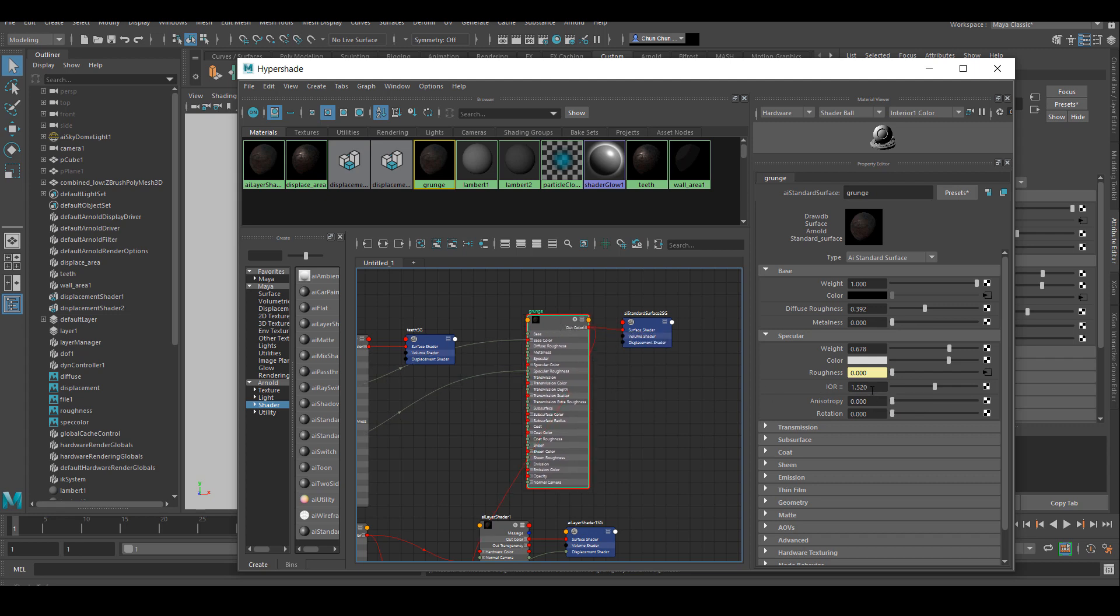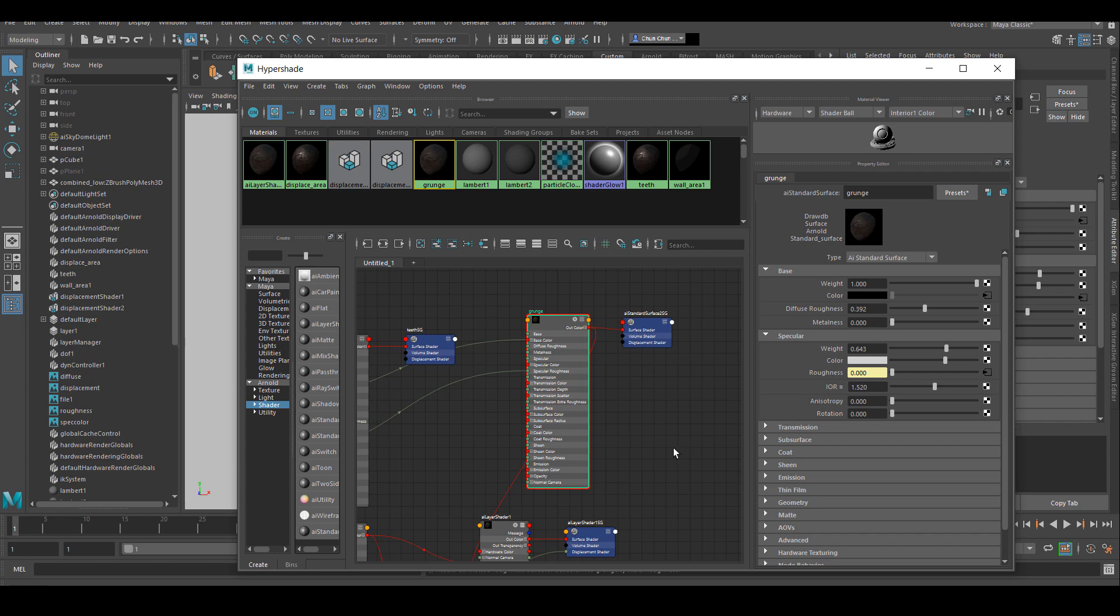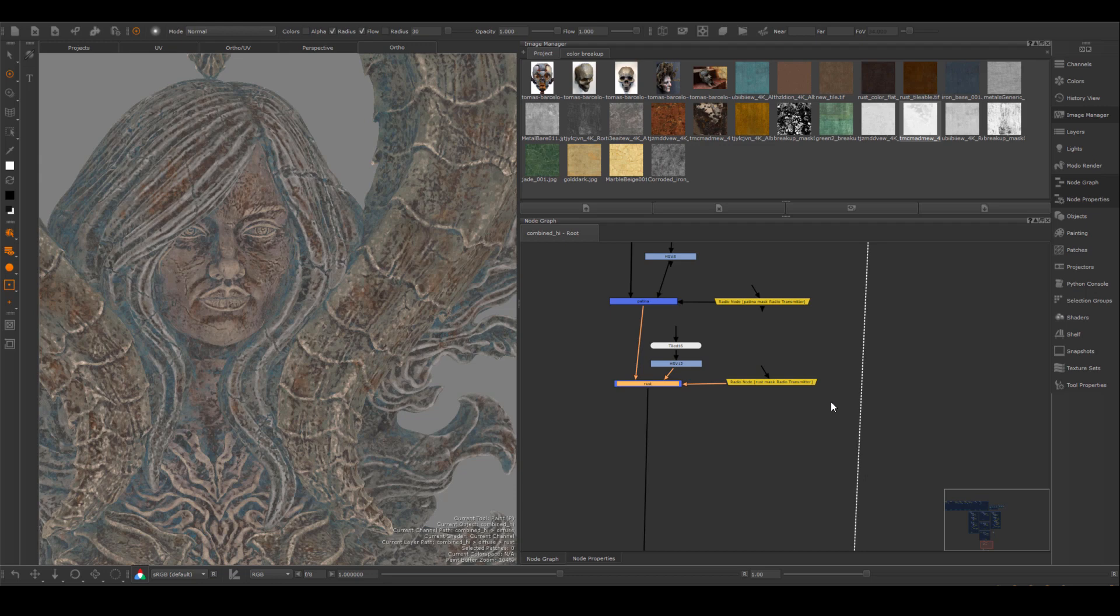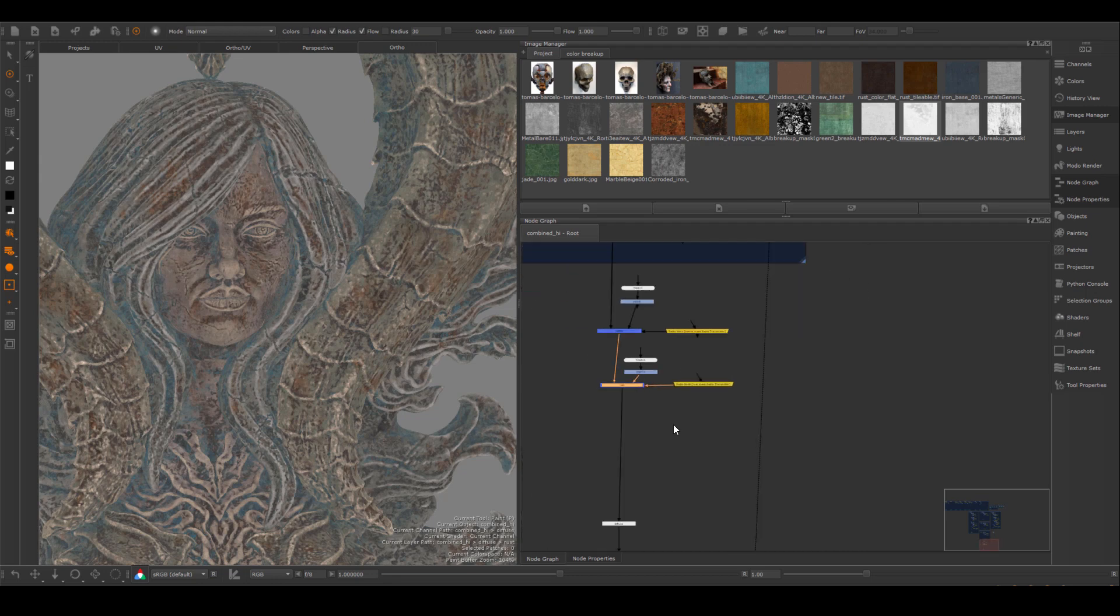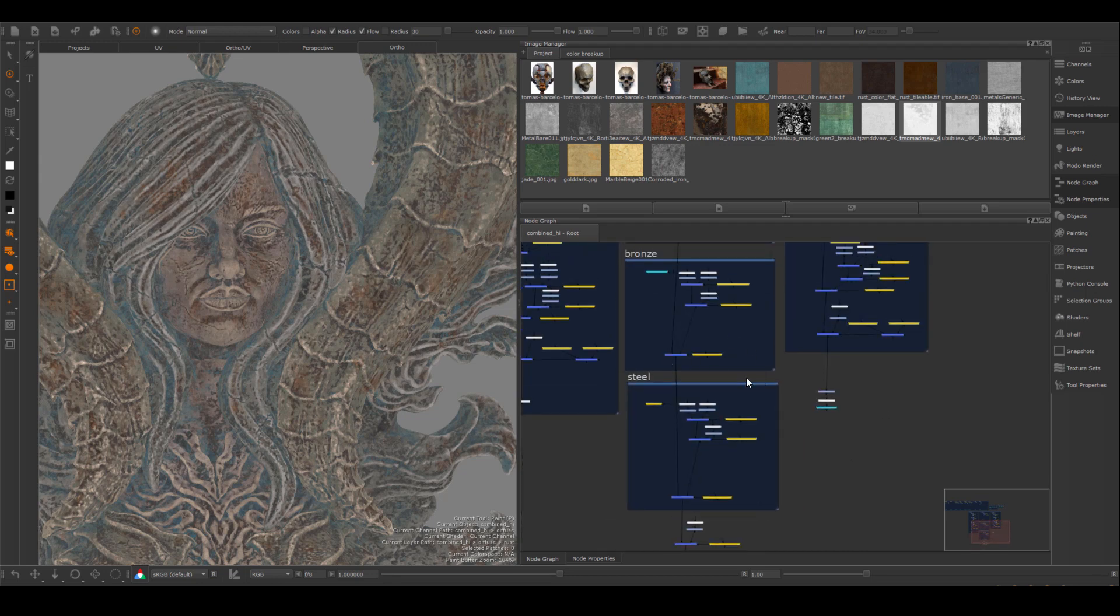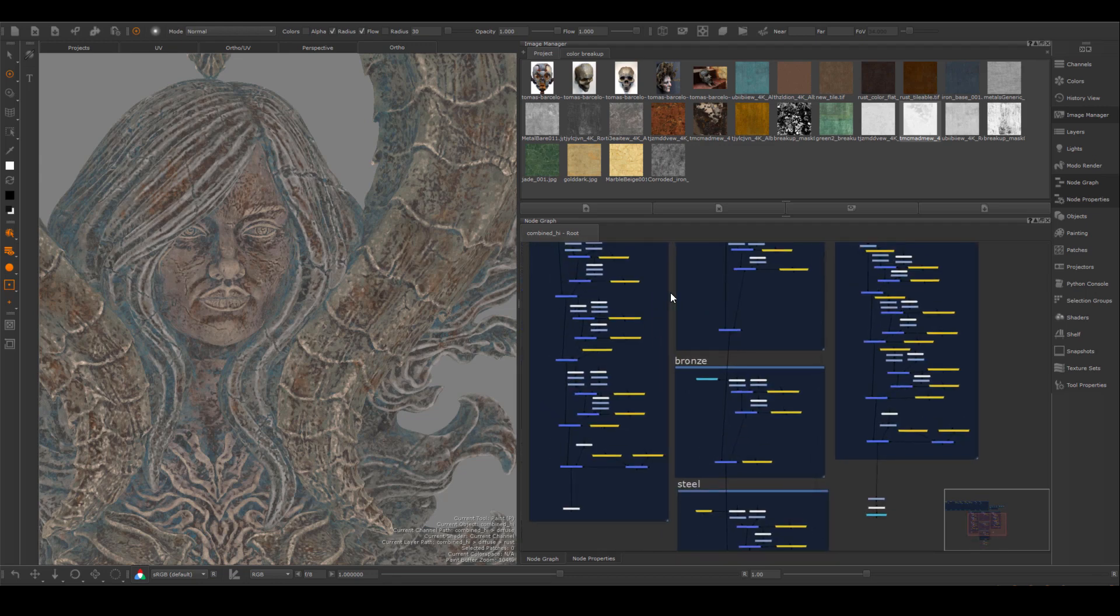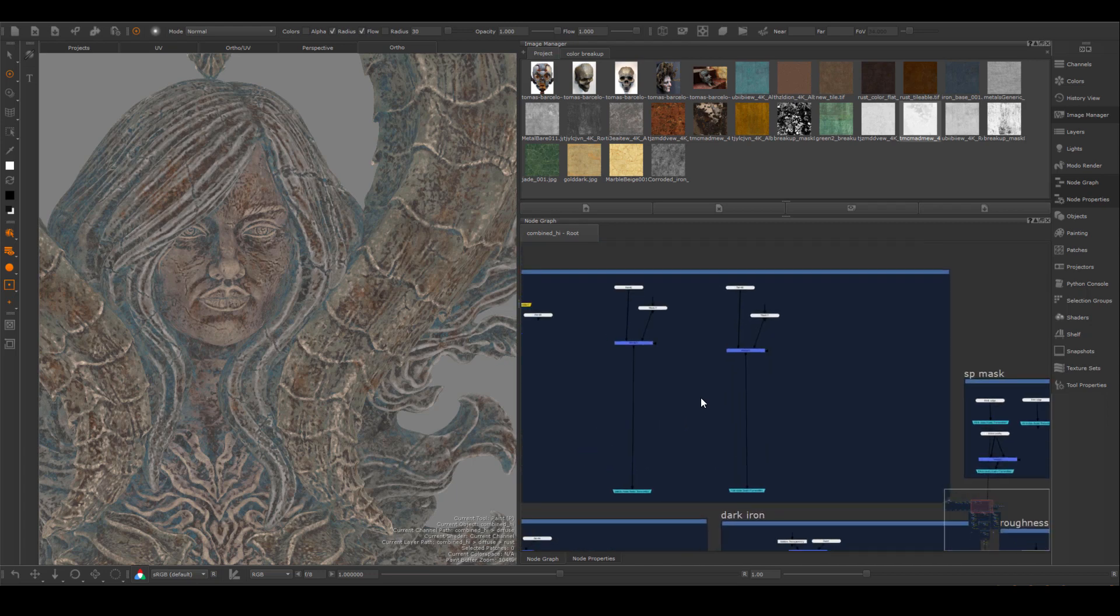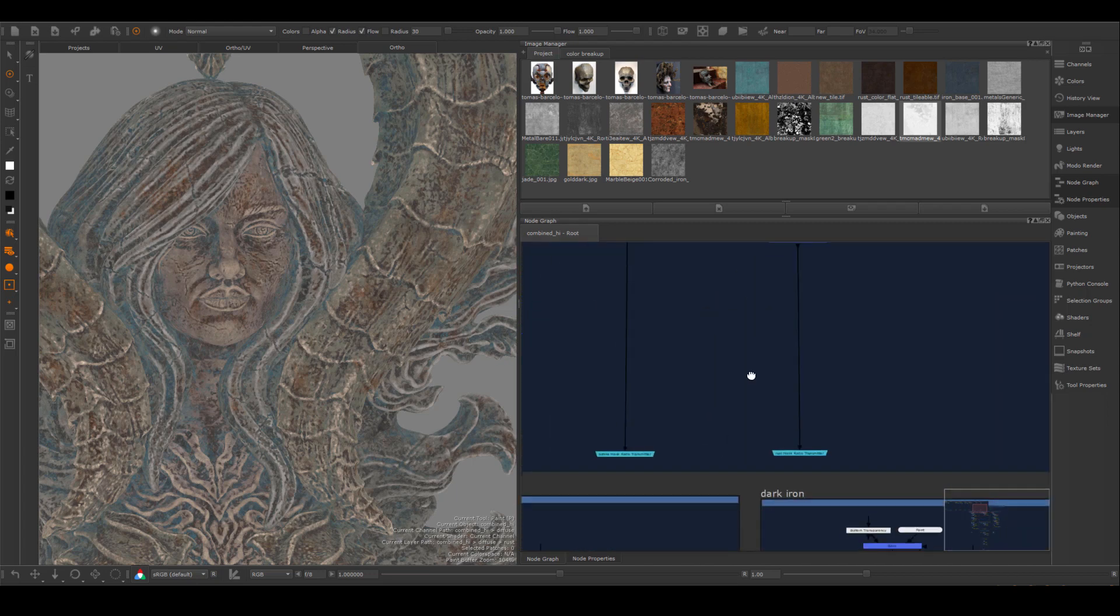The only thing we're missing right now is the mask itself for the patina and the rust, and we will have to go back to Mari and create that one inside of Mari.